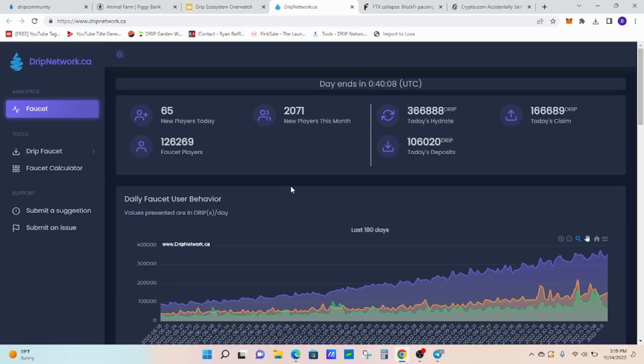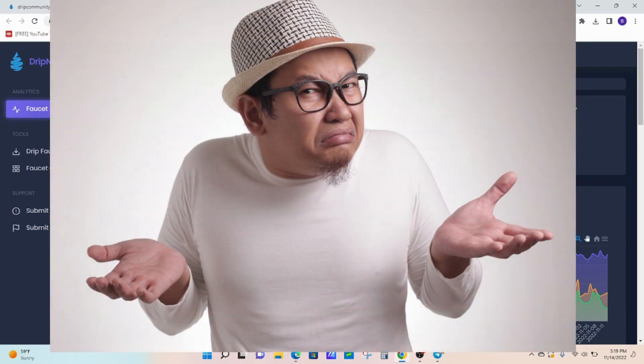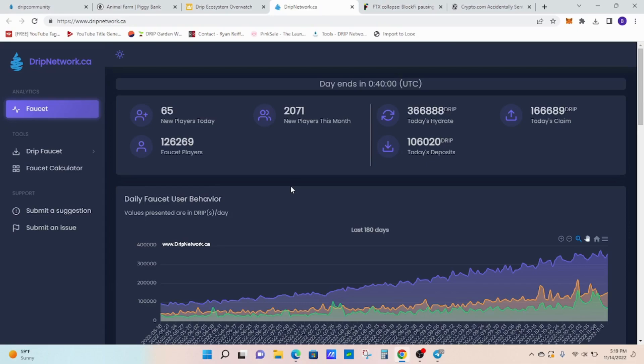New players today. Day ends in about 40 minutes. And we only have about 65 players. I'll take it. It's better than zero. 65, there's 65 more opportunities to get the word of Drip out there. Feeling pretty good about that.